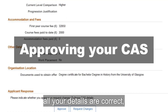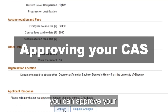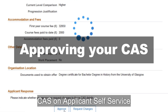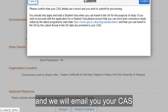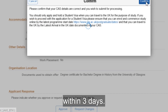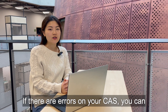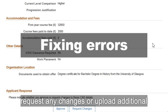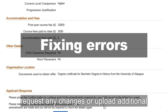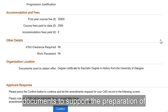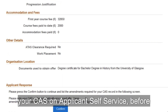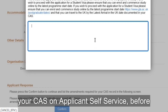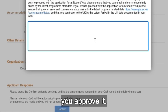Once you have checked all your details are correct, you can approve your CAS on applicant self-service and we will email your CAS within three days. If there are errors on your CAS, you can request any changes or upload additional documents to support the preparation of your CAS on applicant self-service before you approve it.